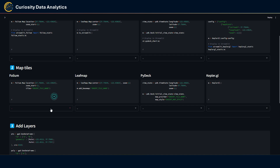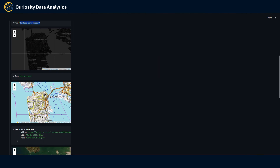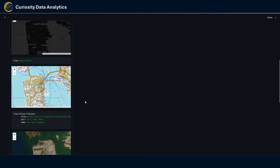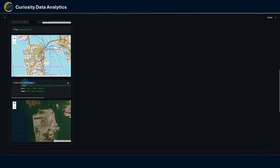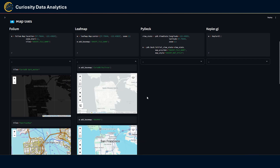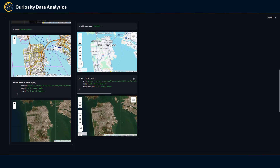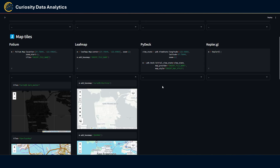Next we have map tiles. In Folium you set the name of your base map — for instance, CartoDB Dark Matter or OpenTopoMap. You can also create a custom base map through the TileLayer method, for example using ESRI World Imagery. For Leafmap it's basically the same — you insert the tile map name, such as CartoDB Positron, Google Roadmap, or a custom tile layer.